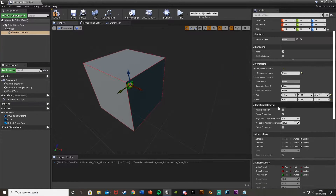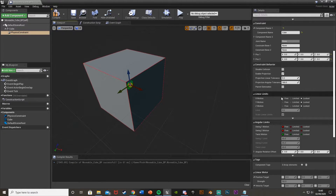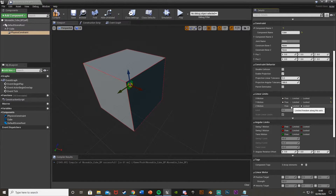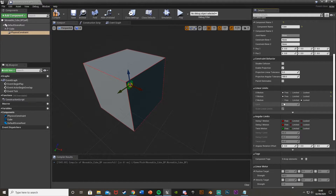Scroll down on the physics constraint to linear limits. Set X and Y to free — this means the cube can move on those axes but not Z. If you want Z movement too, set that to free as well. Under angular limits, set all of them to locked so the cube won't tip or swing from side to side.